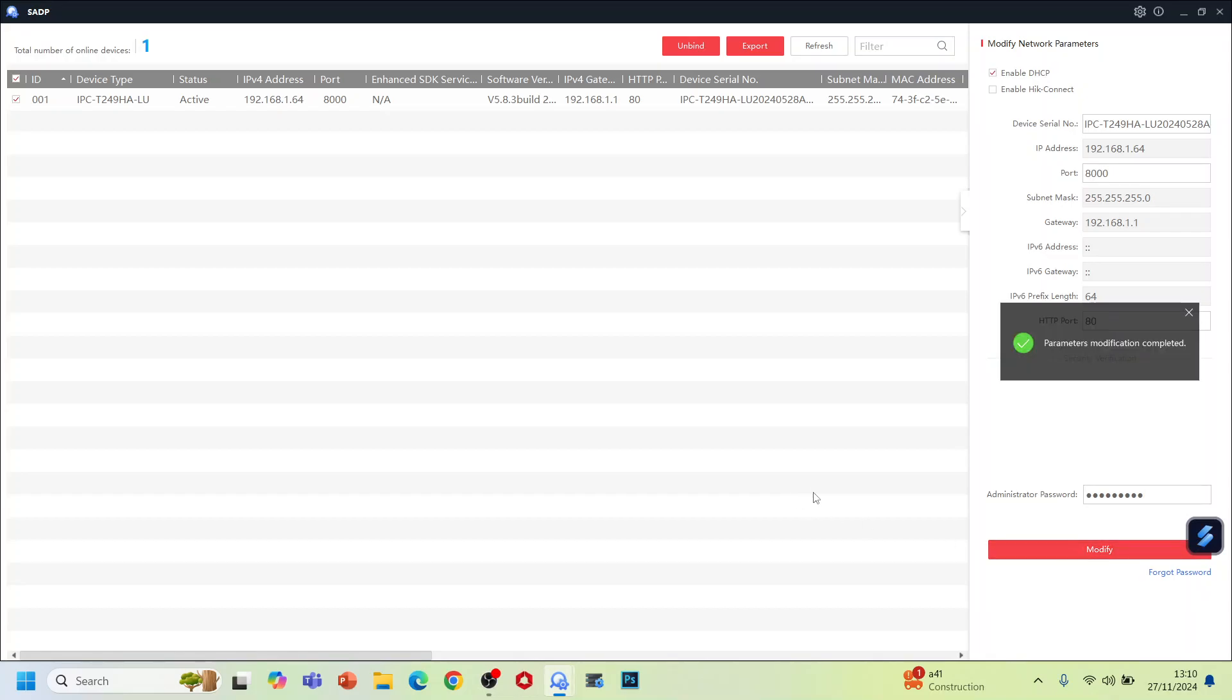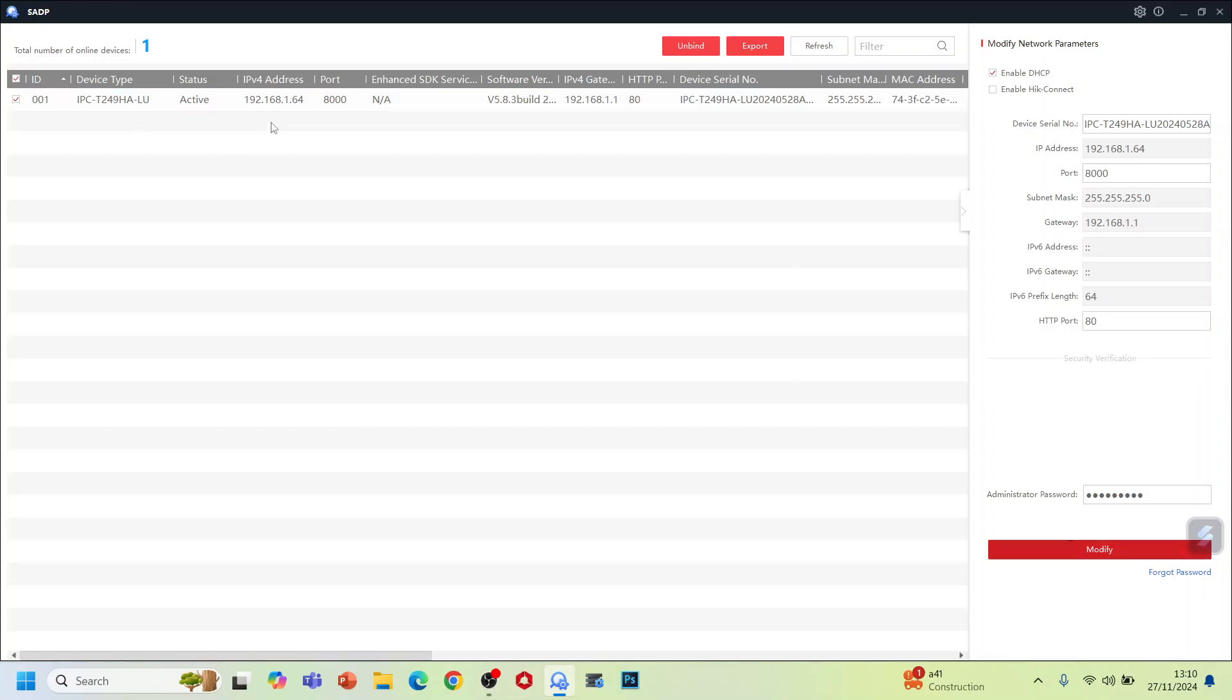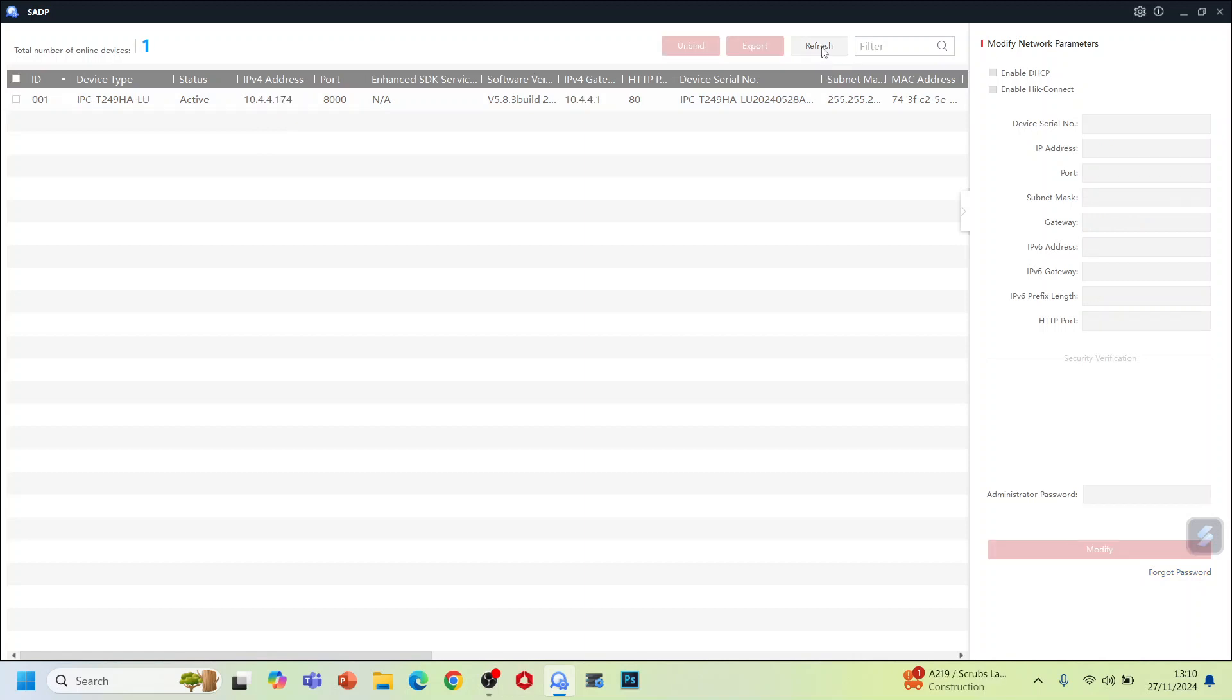As you can see now, if you refresh it, the IP address of this one changed. It took the local IP of your network. The camera has now been activated. If you go inside the camera, just need to click here, so we can use the features of this camera.